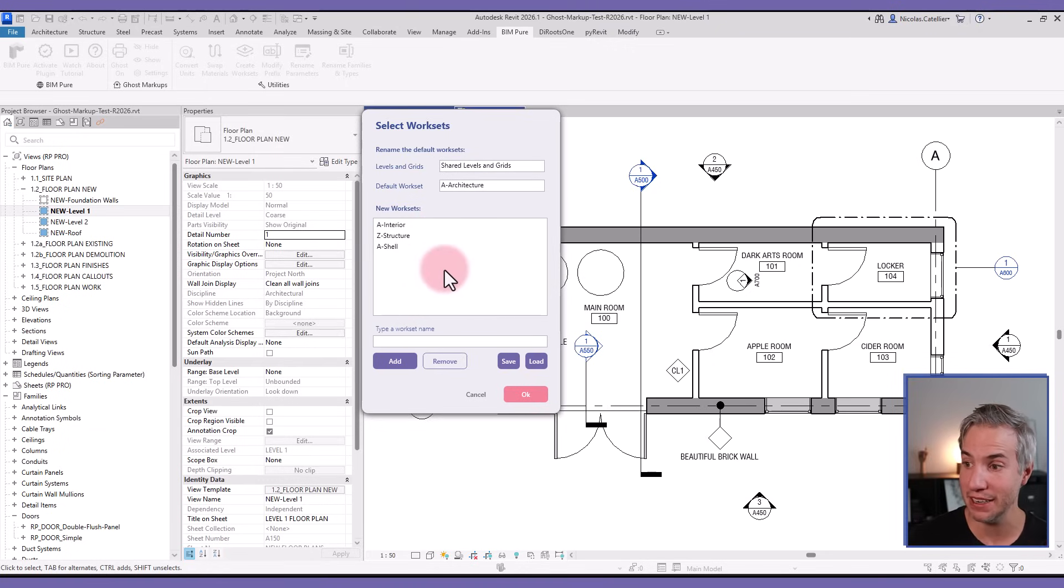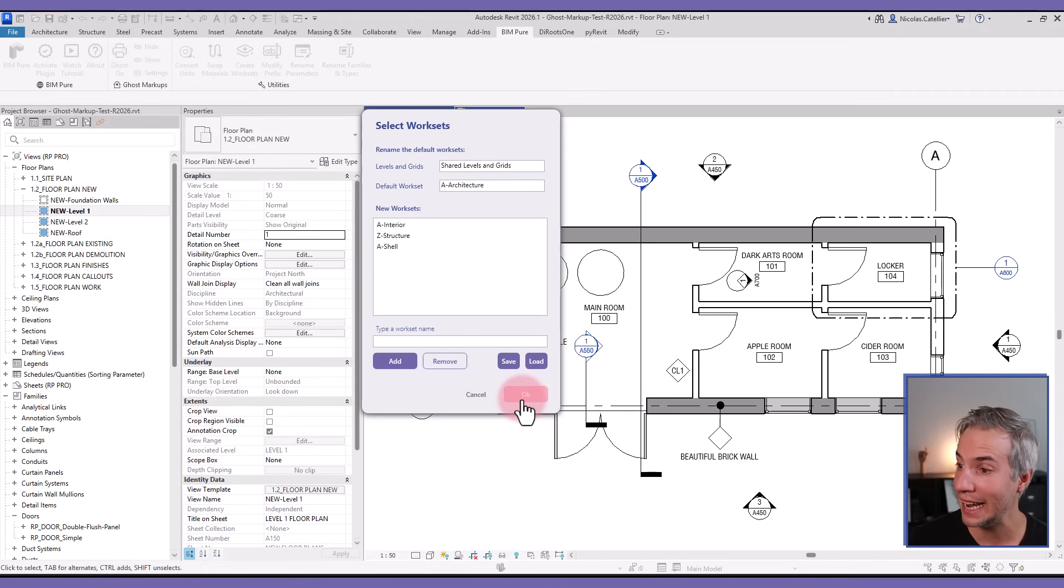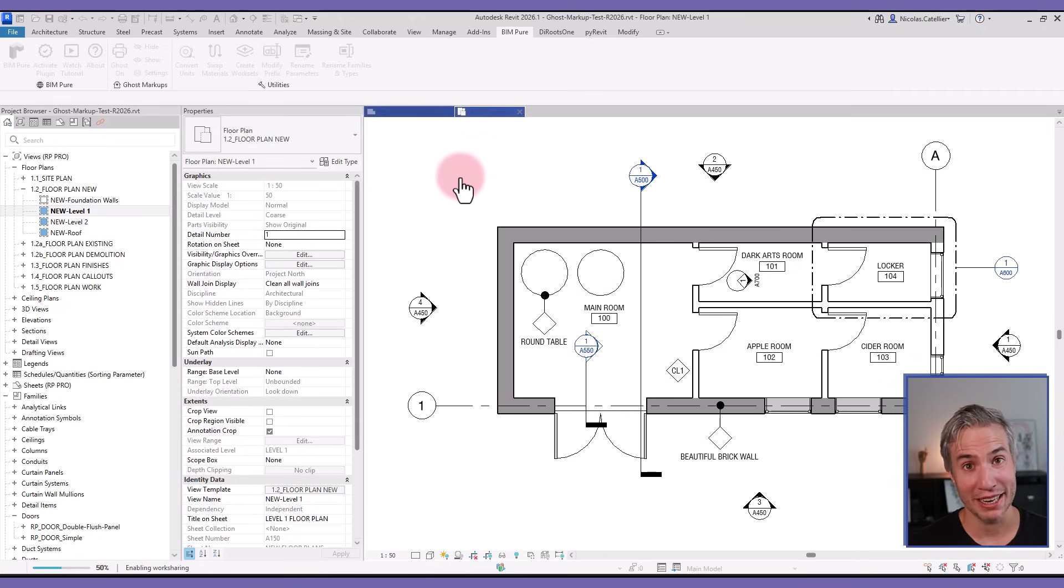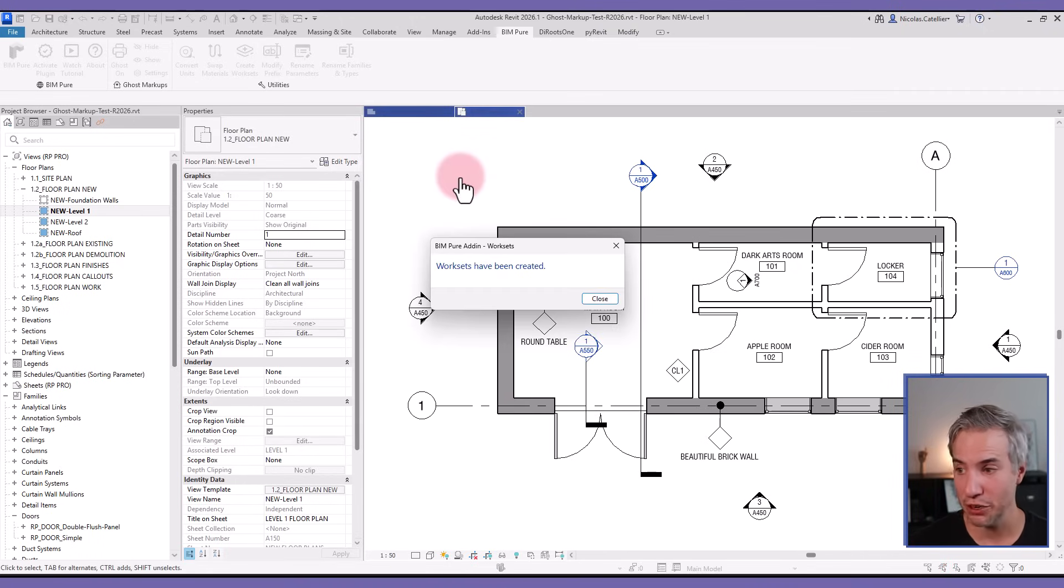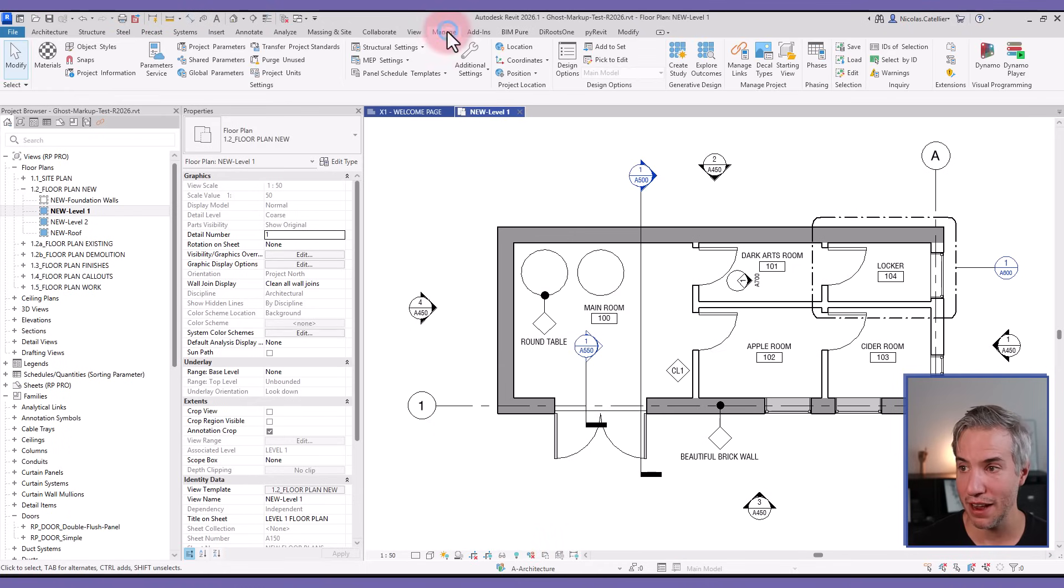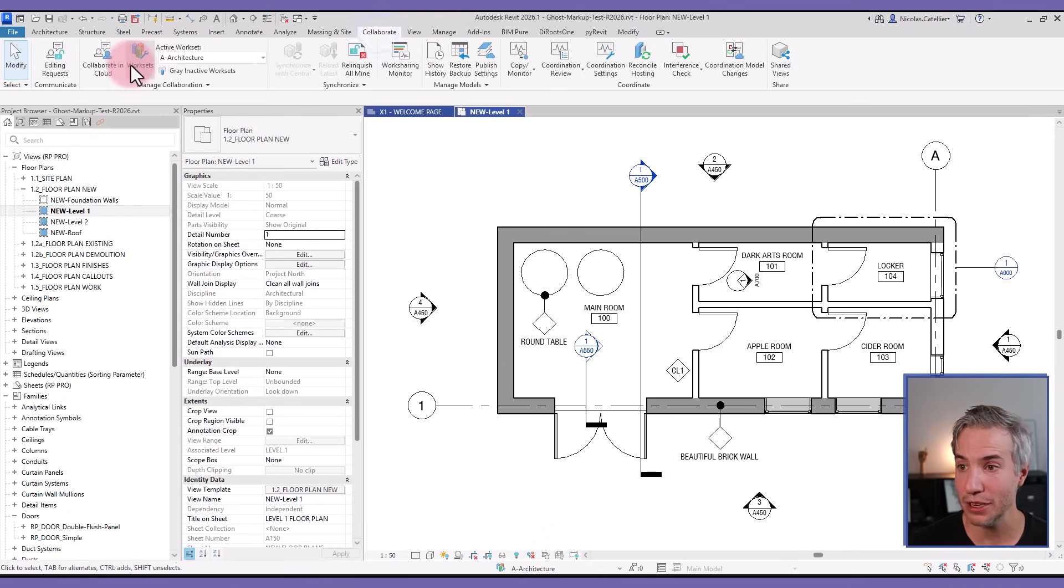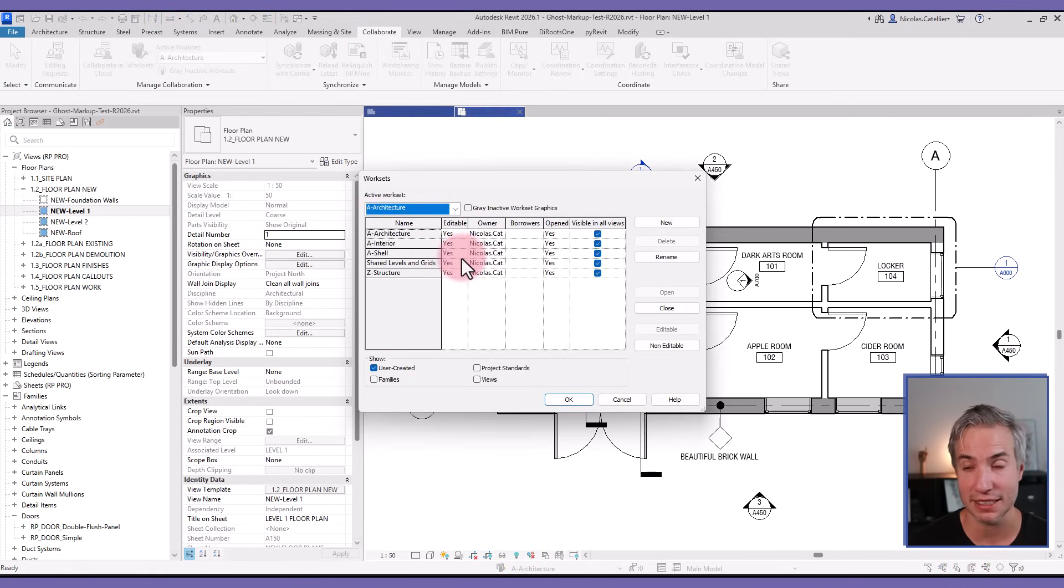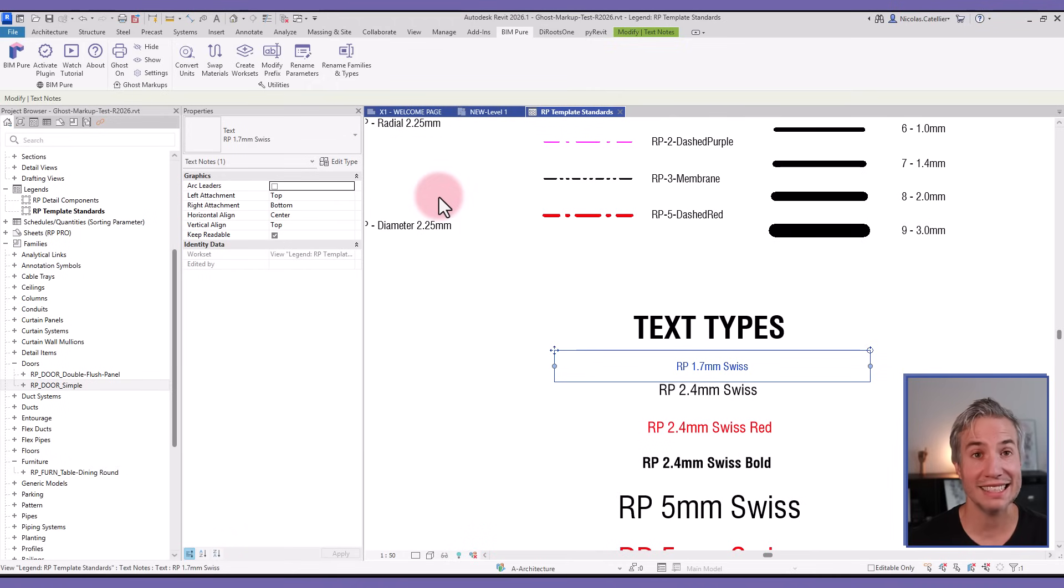Then I can click on OK, work sharing will be enabled, and all of these work sets will be created. If I go to the Collaborate tab and go to the work sets menu, you can see everything I've typed in this dialog has been added to the project.